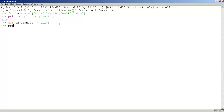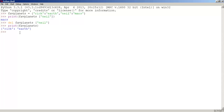Let's print FabPlanet and press enter. As you can see, Neil is no longer in the dictionary because we deleted its value.